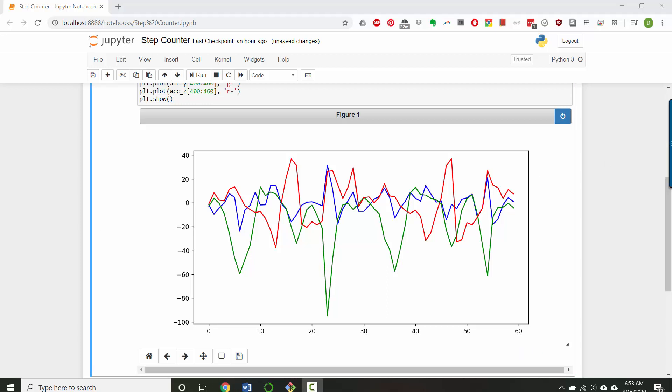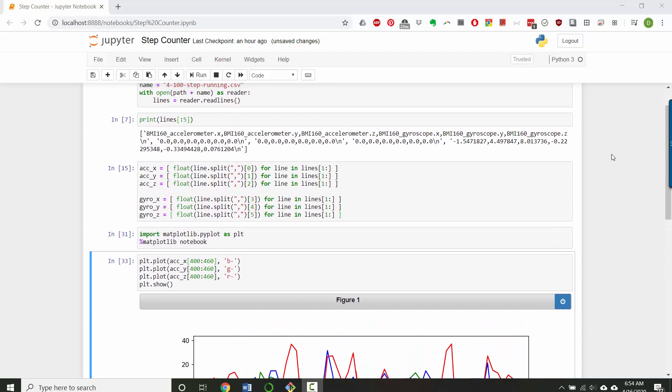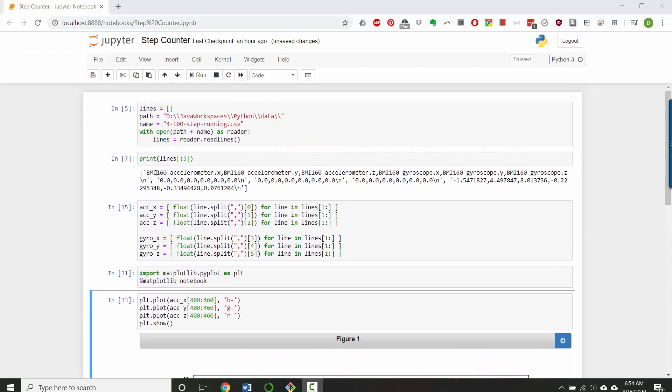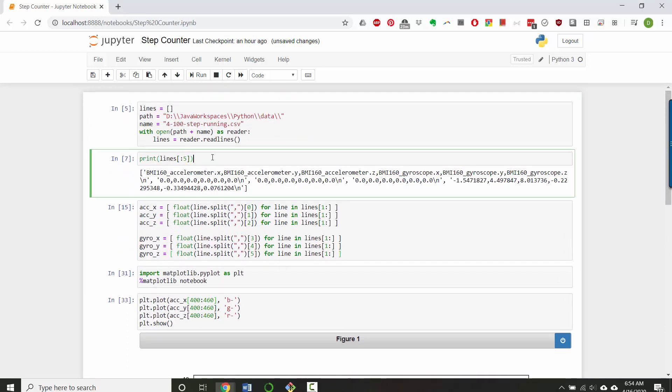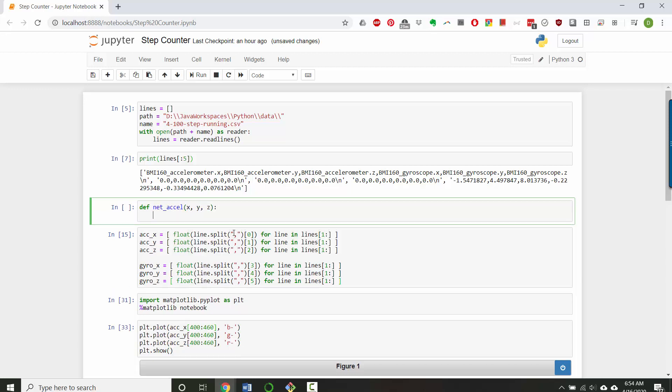So the first step was figuring out the vector sum of these three different axes. Let's create a place to do that up here. So I'm going to insert a cell below because I want to define a function that will give me my vector sum first. So I'm going to define a net acceleration and I'm going to give it an x, y, and a z.